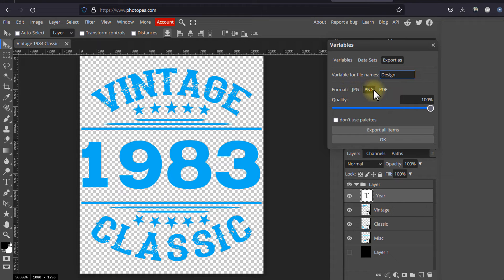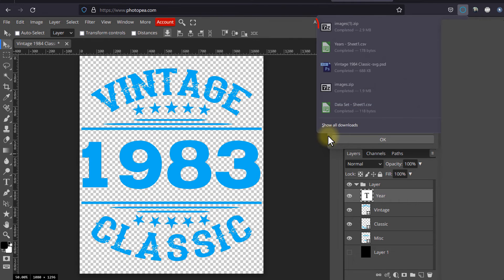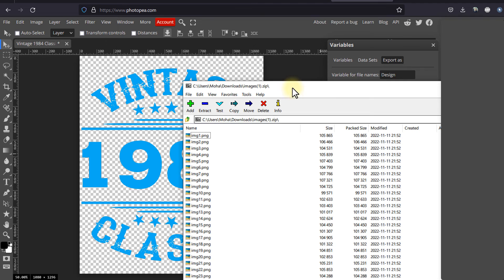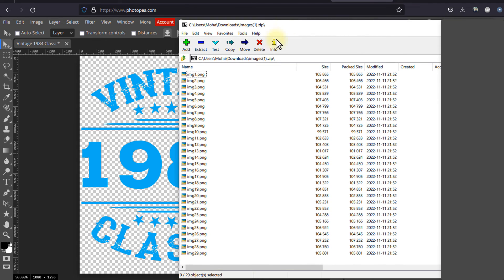Finally, in the export tab, select the file type: jpeg, png, or pdf, select export all, and a zip file will be downloaded to your computer that contains all generated designs.